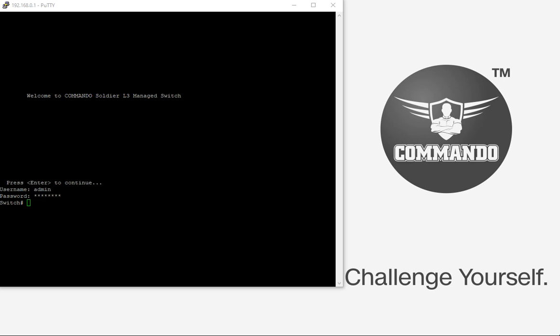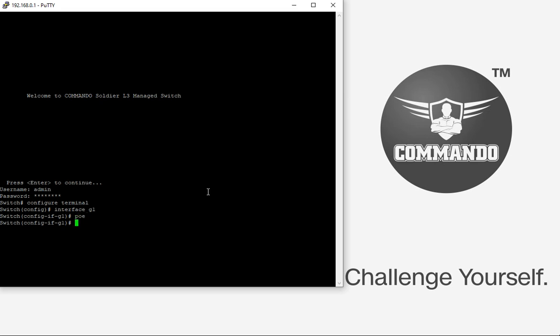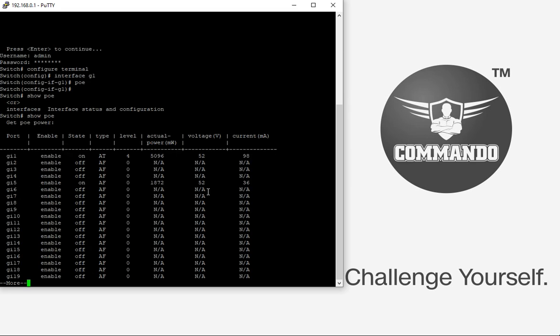To configure PoE, the command is configure terminal, interface, let's say G1, and if I give the command PoE, this port will be enabled for PoE. By default, all the ports are given this command.